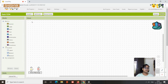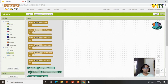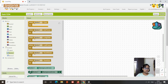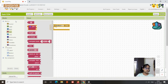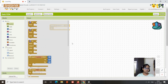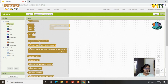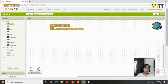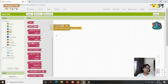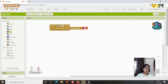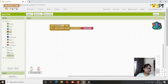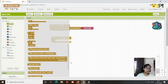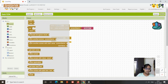For Screen 3, there are just two buttons. When Button 1 ('Play Again') is clicked, go to Control and use 'Open Another Screen' with the screen name set to 'Screen1' so they can start again. When Button 2 ('Exit') is clicked, use 'Close Application' to close the app.